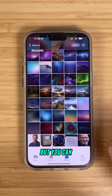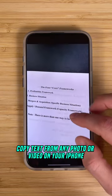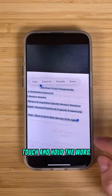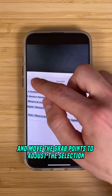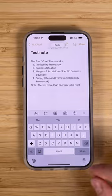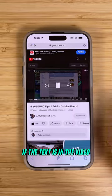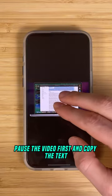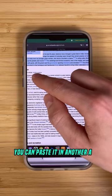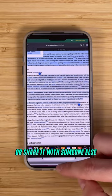Not a lot of people know, but you can copy text from any photo or video on your iPhone. Touch and hold the word and move the grab points to adjust the selection. If the text is in a video, pause the video first and copy the text. You can paste it in another app or share it with someone else.